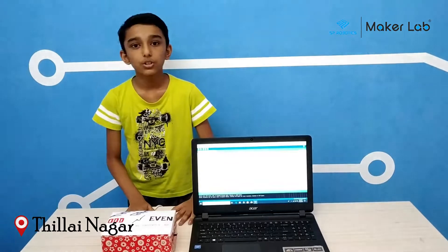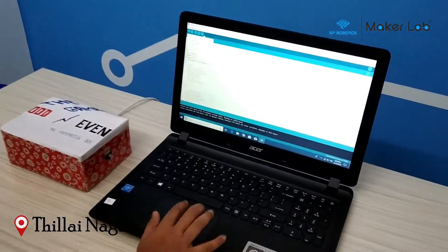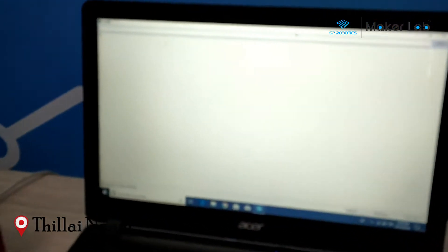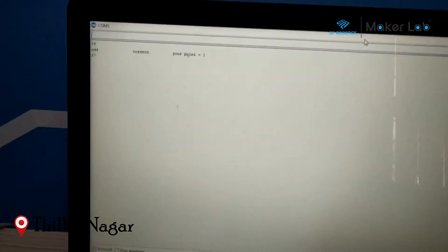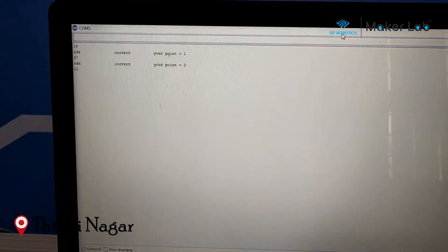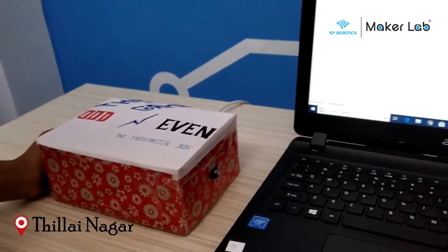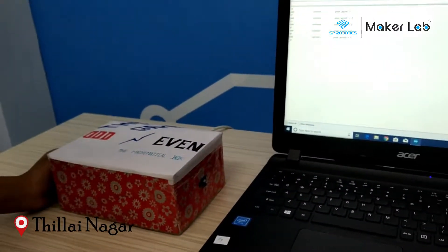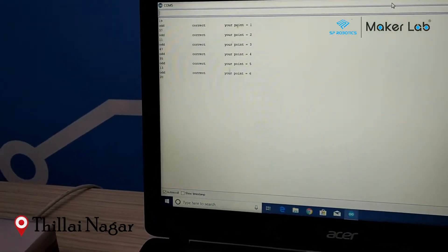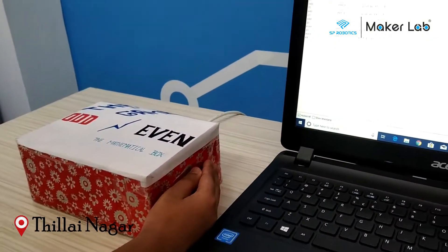I am now going to show the working of it. I will open the serial monitor. The first number is 19 which is odd — correct. Now 7 is odd, 11 is also odd, 47 is odd. The points are increasing. When the number is even, I have to place my hand in the even sensor. The points are now increasing.